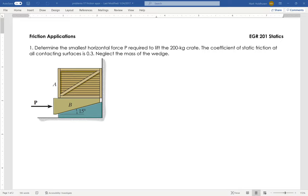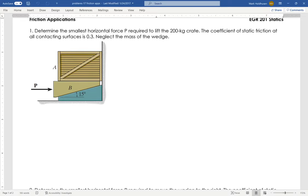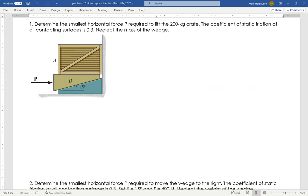We've got a wedge problem here. We want to find the smallest force necessary to lift this 200-kilogram crate up. Friction is 0.3 — coefficient of static friction, mu-s, is 0.3 for everything.